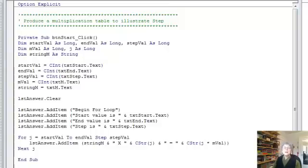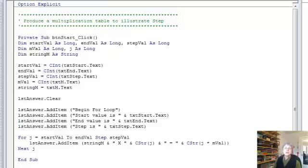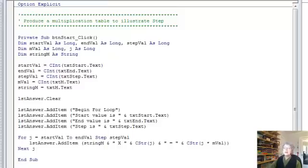In this video we're going to look at using step with a for loop. So if you haven't looked at the basic for loop video first, or you're not familiar with for loops, you should do that to start with. I'm assuming you already understand the basic for loop, and now we're adding an extra feature, which is the step.